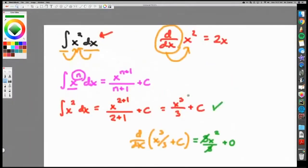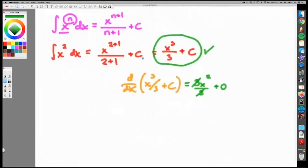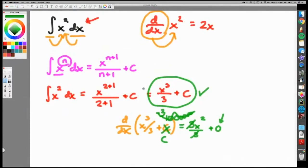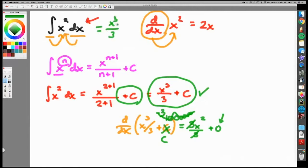That means your answer checks out because taking the derivative returned you to where you started. There are infinitely many anti-derivatives — it's called a general solution because C can be anything. Whether C is 1, 10, or a billion, the derivative of any constant is zero. That C is needed every single time you do an anti-derivative; if you forget it, you'll lose a grade. It's called the constant of integration, and it hops out every single time.